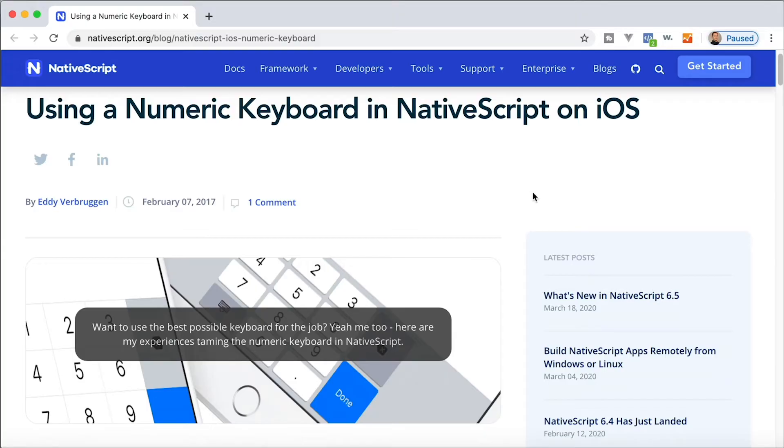Okay, on NativeScript.com I found this post by Eddie Verbruggen. Eddie, everybody knows Eddie - he creates a lot of really high quality NativeScript plugins. He's the one that created the Firebase plugin and he's the one that extended the keyboard plugin to be able to support numeric text as well as custom extensions.